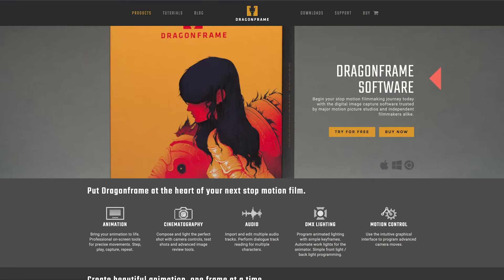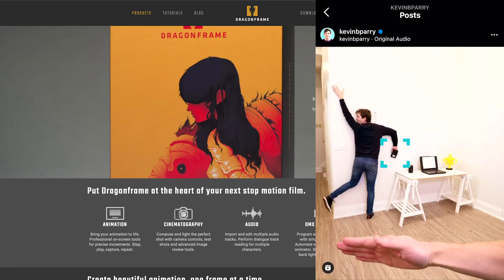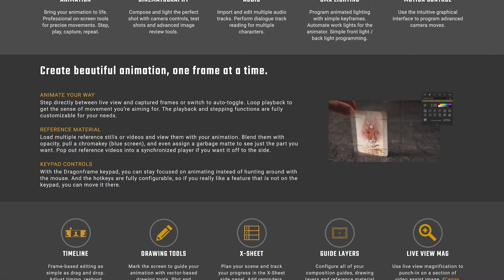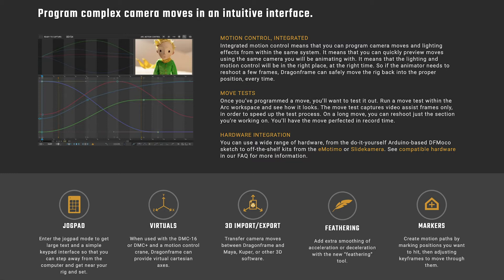So first, in doing some research, I found that the software that most stop motion animators like to use is a software called Dragon Frame. And then they'll use a remote trigger to fire off the photo every time that they're taking a photo. And what Dragon Frame allows you to do is kind of see an overlay of what it is that you're doing. So you can see the photo that you've just taken, and then see the photo that you're about to take, or like a live preview of the photo that you're about to take. So that way, you can make sure that your movements are fluid, and they look smooth.